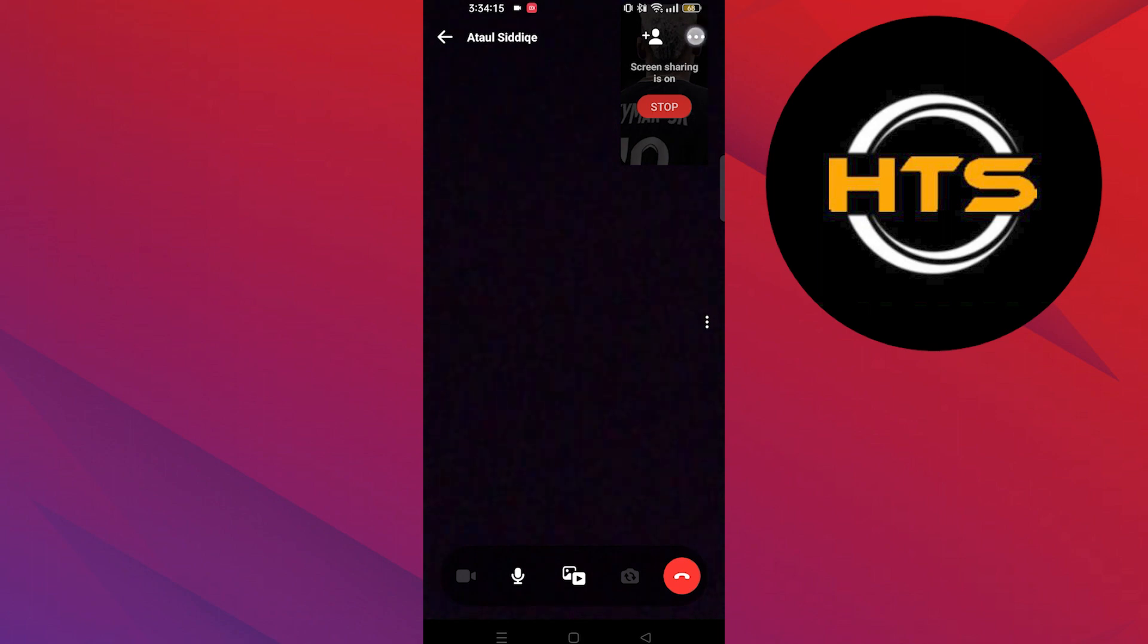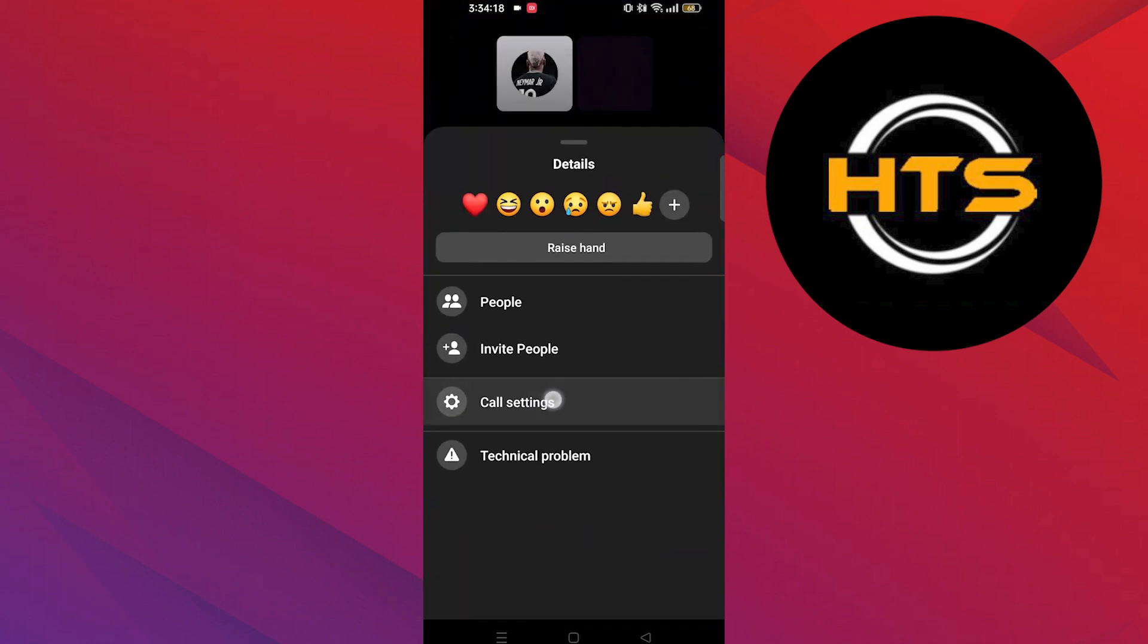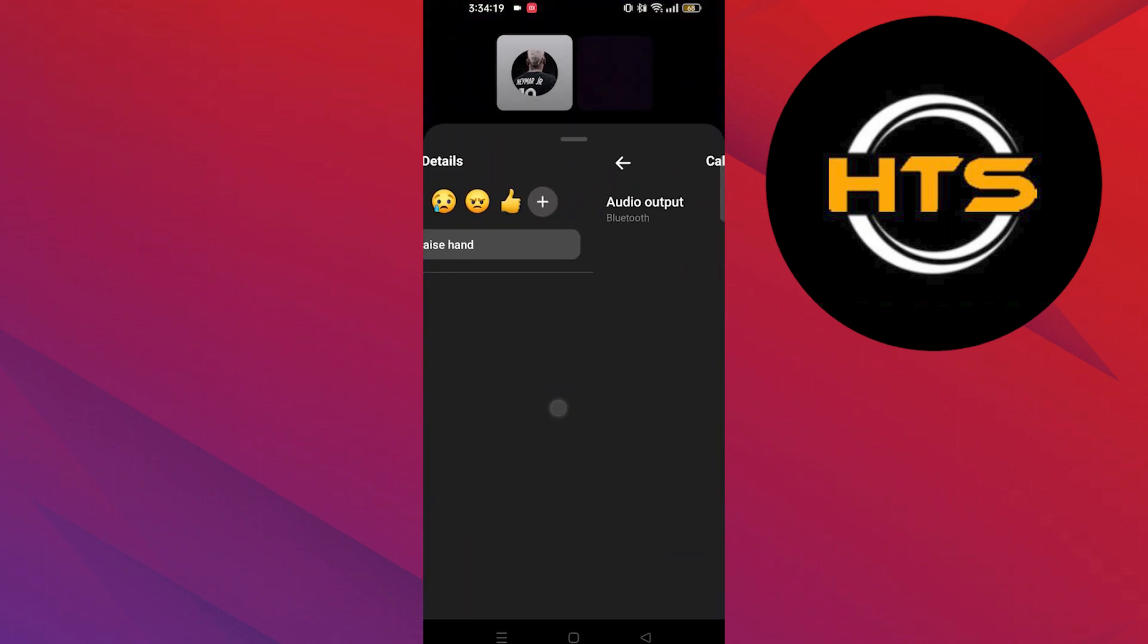After that, tap on the three dots on your top right corner. Then, tap on call settings. Tap on audio output.